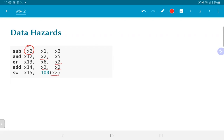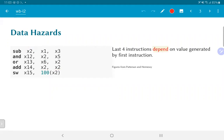Keeping in mind that we normally expect the instructions to be executed sequentially one after the other, the intention is that the AND operation should use the newly computed value of X2, not any old value that might have been present in register X2. In other words, we need to make sure that the result of the subtract is what is used as input to the AND operation and so on. The last four instructions depend on the value generated by the first instruction.